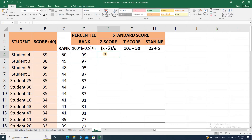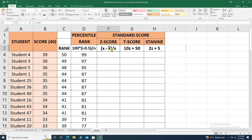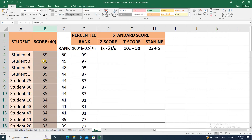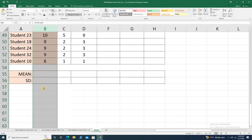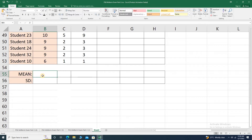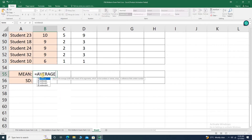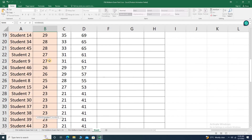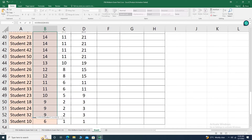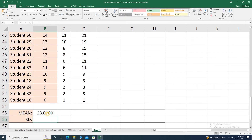Let's move to Z score. For Z score, we utilize the formula: X minus mean, divided by S (the standard deviation), where X is the score. We'll need the mean and standard deviation of the raw scores. Let's compute the mean — this is equals AVERAGE, open parenthesis, highlight all the raw scores, press enter. The mean is exactly 23.